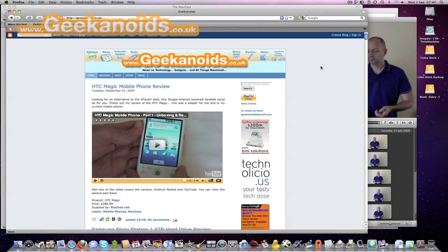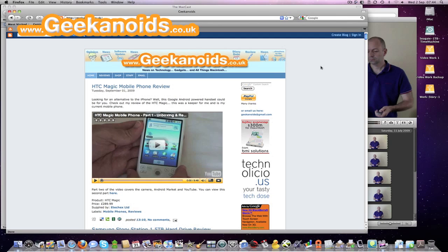Hi everyone, this is Dave from geekanoids.co.uk and today I'm going to be showing you the new Dock Expose feature in Apple's Snow Leopard.